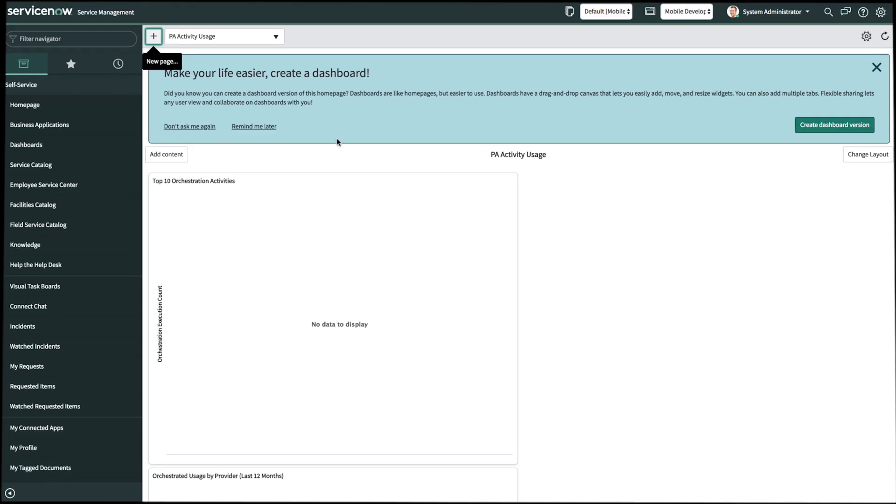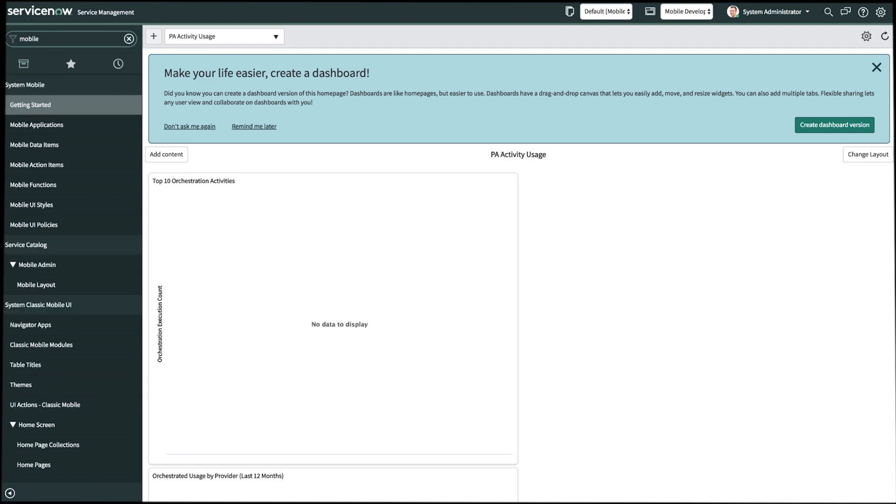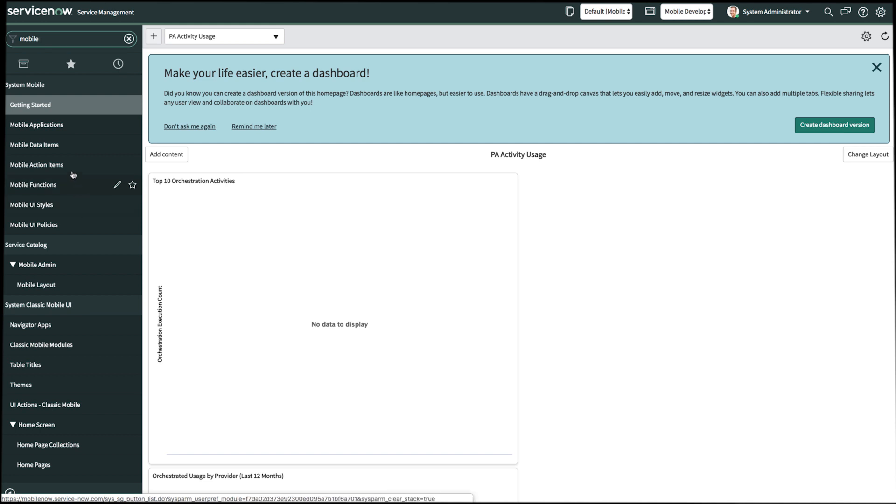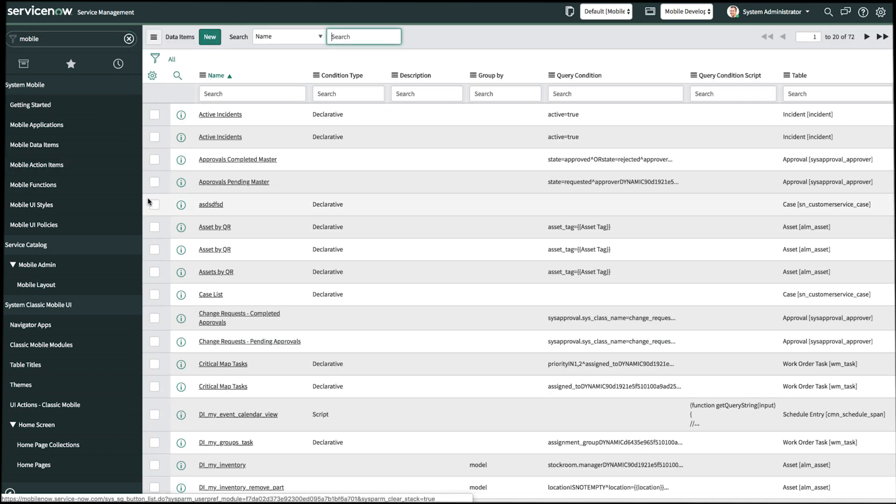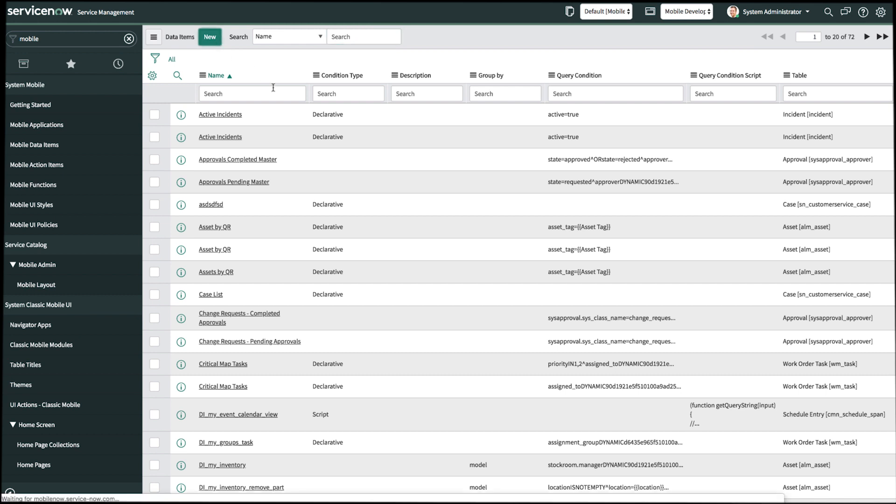Outside of Studio, on our instance, in our left-hand navigation panel, let's look up mobile. I can see some of my mobile back end tables here, like functions and action items. What we want to open up is mobile data items. We'll create a new data item here.